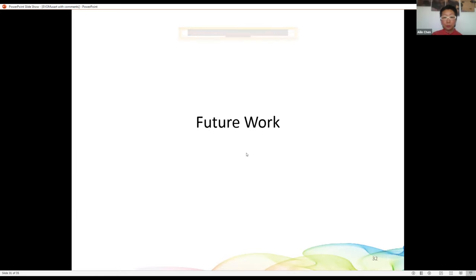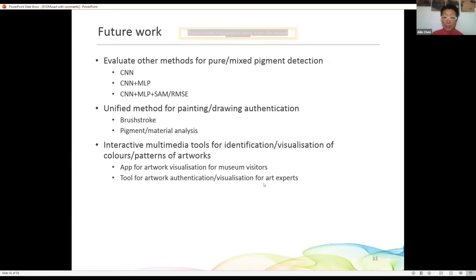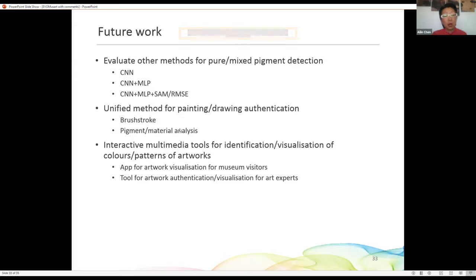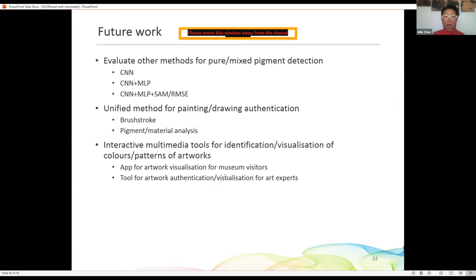For future work: we want to try additional methods to evaluate pure and mixed pigments. We also want to fuse both brushstroke and pigment analysis — along with the chemical data — in order to authenticate paintings. When we have more drawing data, we can apply the same methods to drawings. We also plan to develop interactive applications or software for museum visitors and conservation staff.